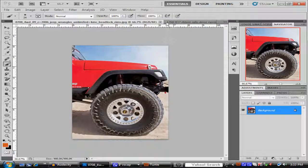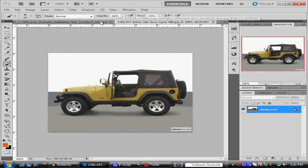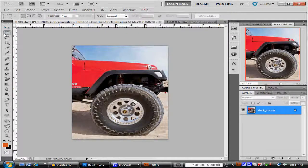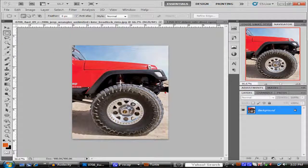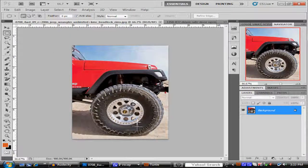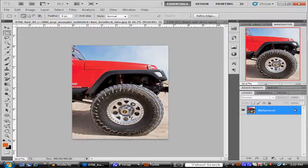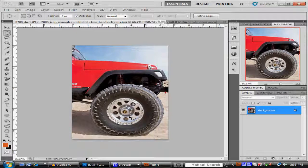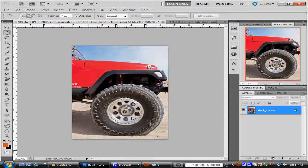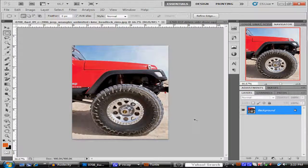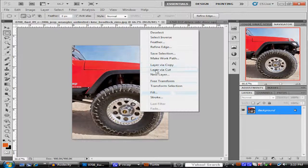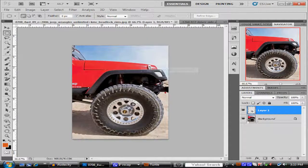Basically the first thing that we're gonna do is get the elliptical marquee tool. You're gonna hold down shift and you're gonna try to make a perfect circle just for the rim. That'll be good enough, and you're gonna right-click it inside and put layer via cut.